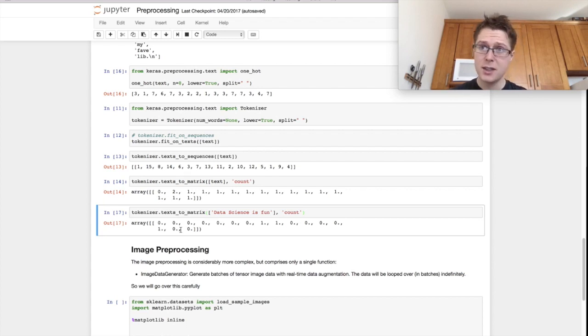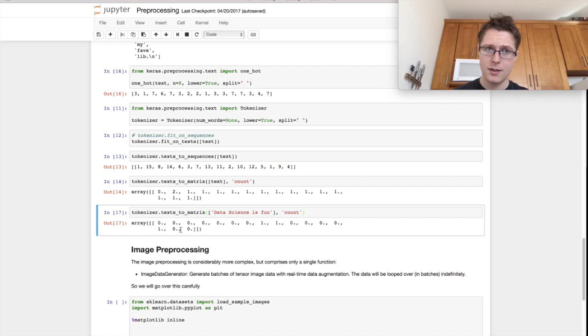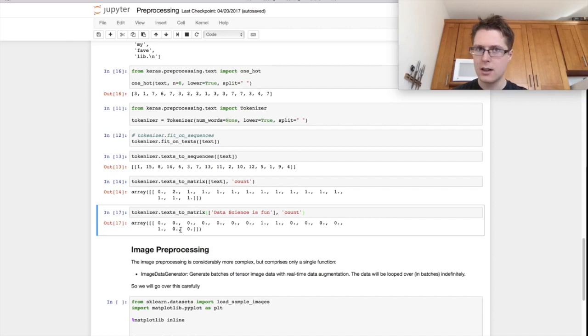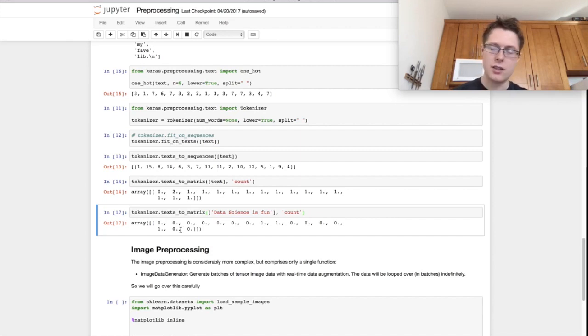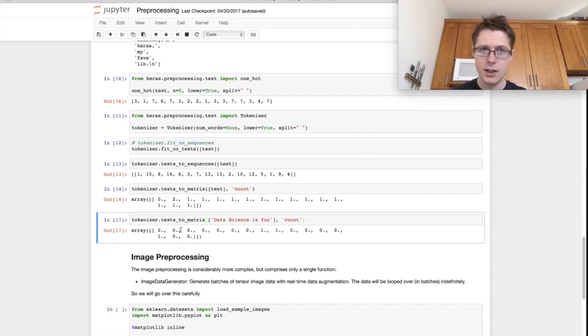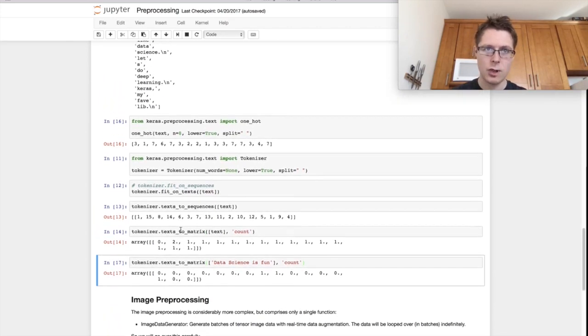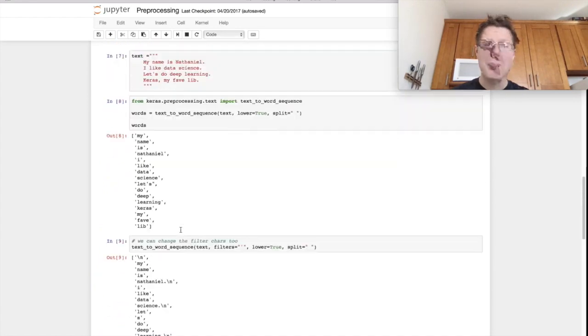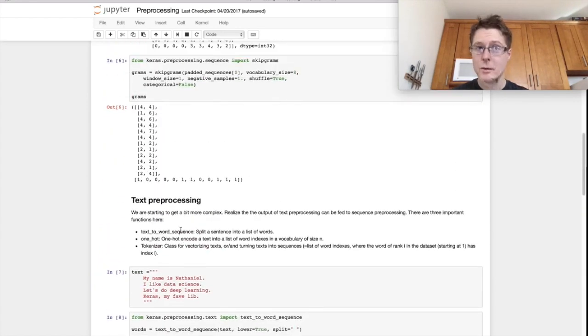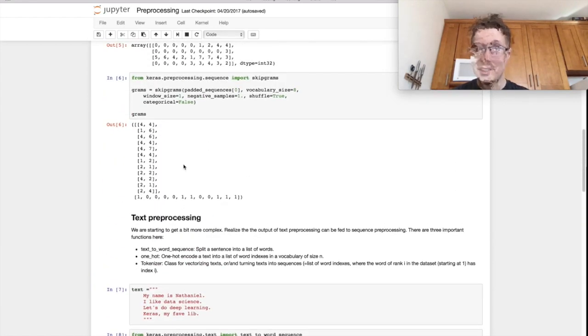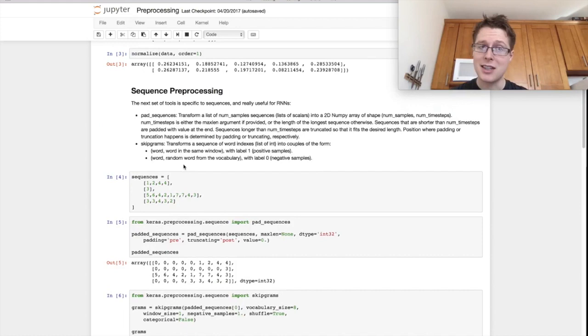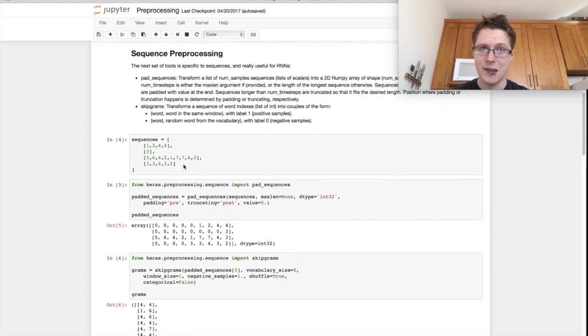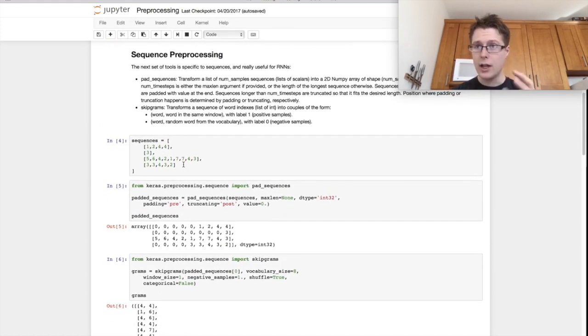That's sort of all of the text preprocessing I was going to show you. My advice here is the text preprocessing here is somewhat anemic. Actually, I like scikit-learn's text preprocessing a little bit better, especially the tokenizers and the count vectorizers and stuff like that. That being said, skip-grams is super cool. So the sequence preprocessing stuff is really interesting.